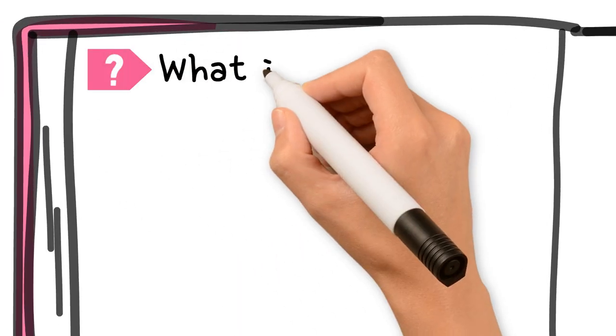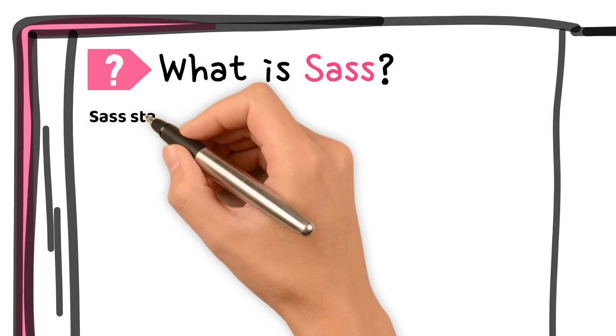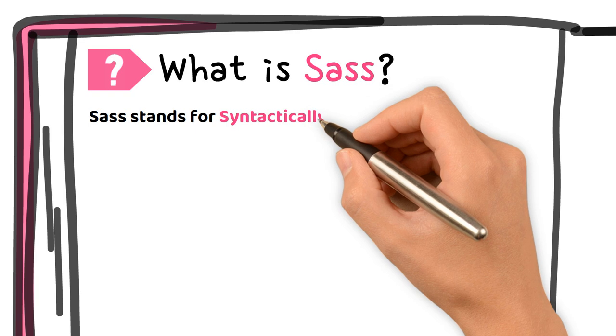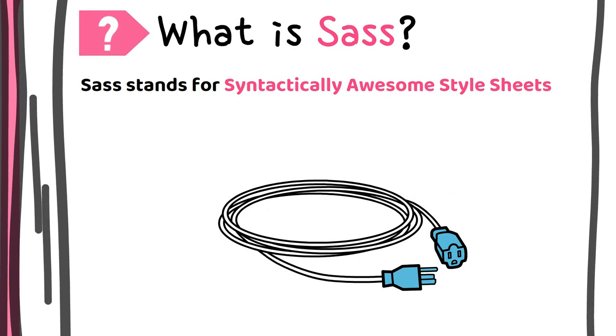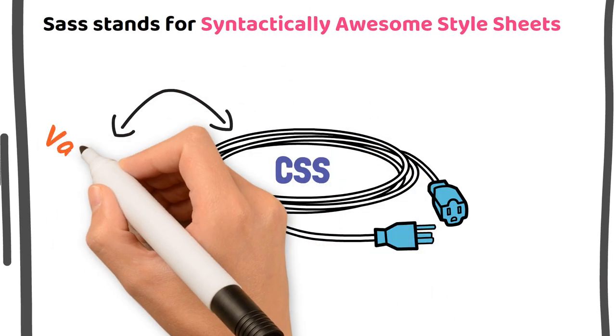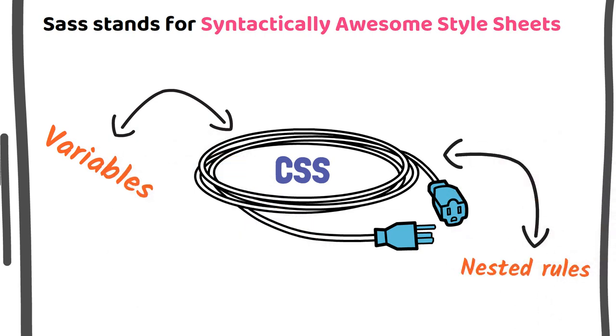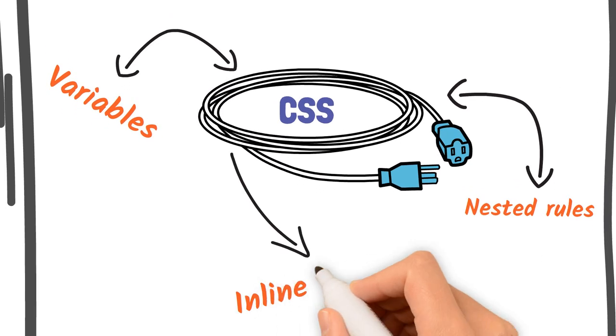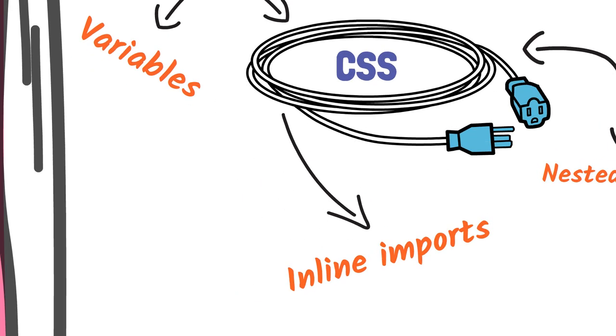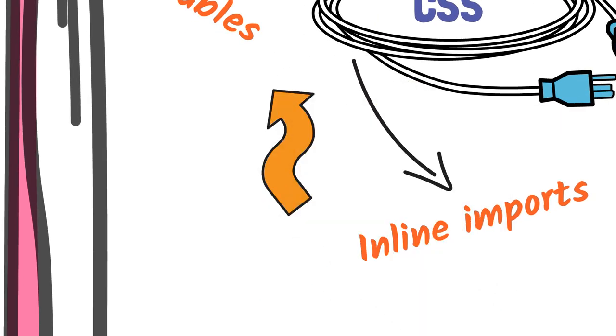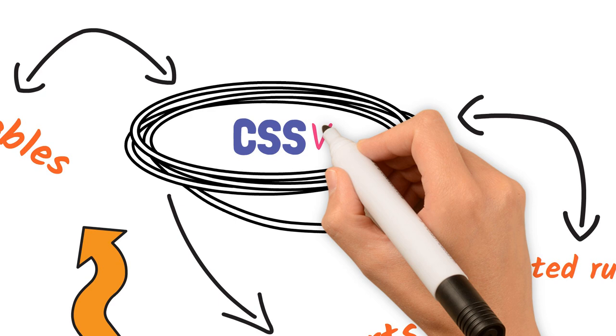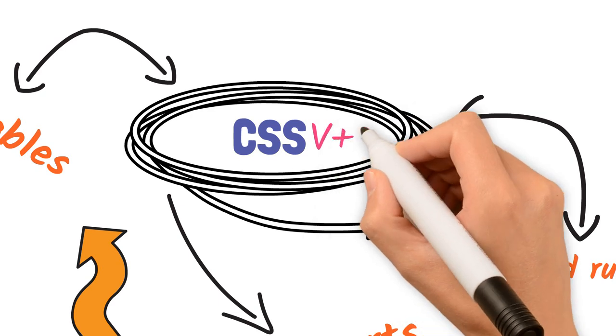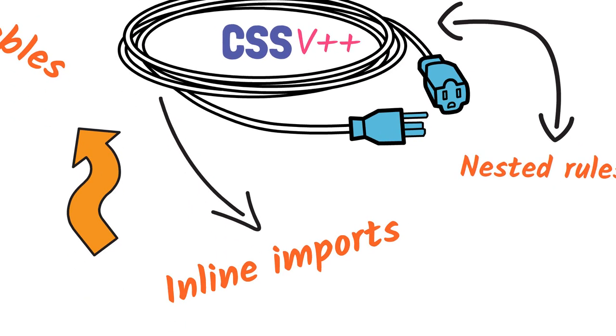What is Sass? Sass, which stands for syntactically awesome stylesheets, is an extension of CSS that enables you to use things like variables, nested rules, inline imports and more. It also helps to keep things organized and allows you to create stylesheets faster. The benefit of using Sass is that Sass is compatible with all versions of CSS.